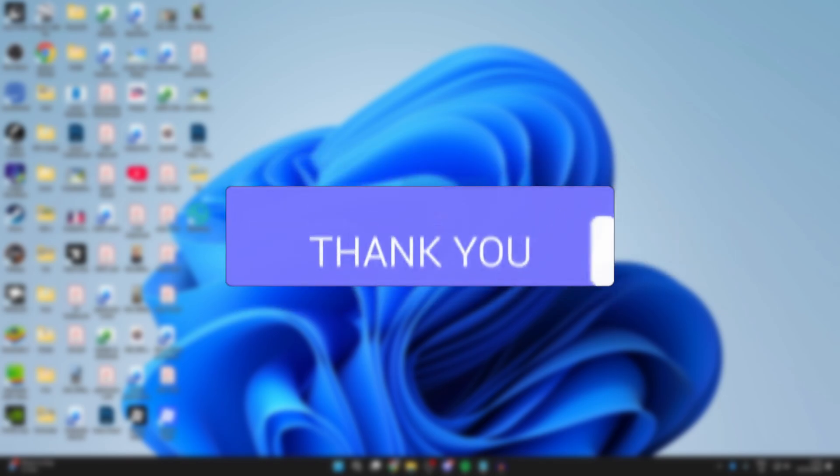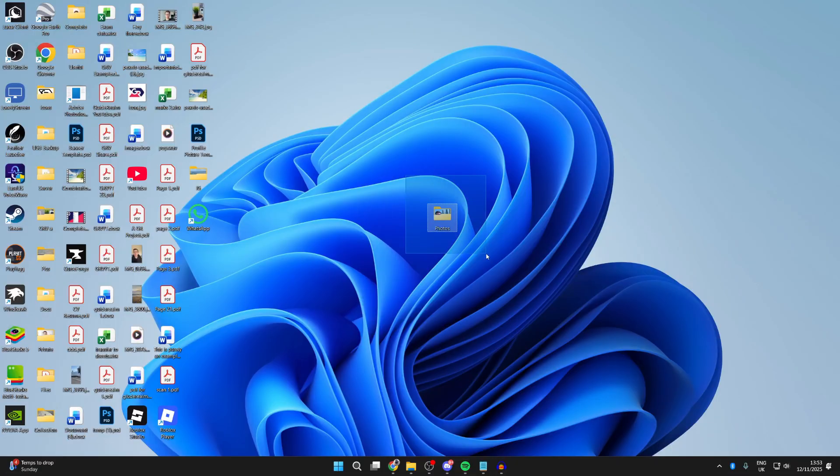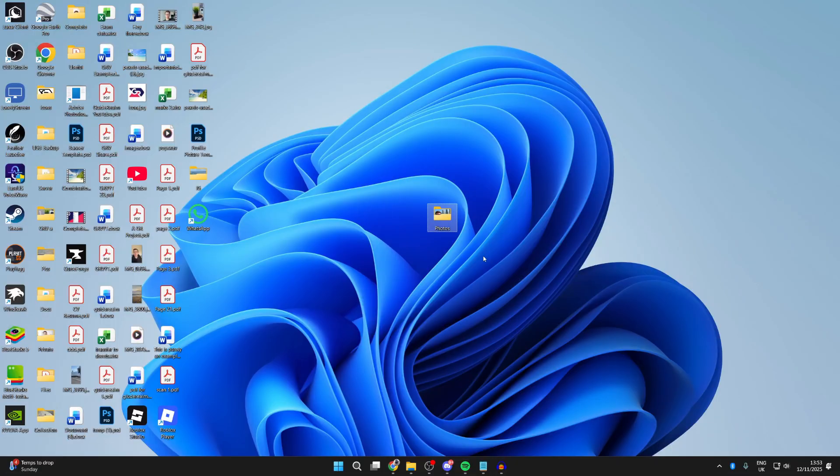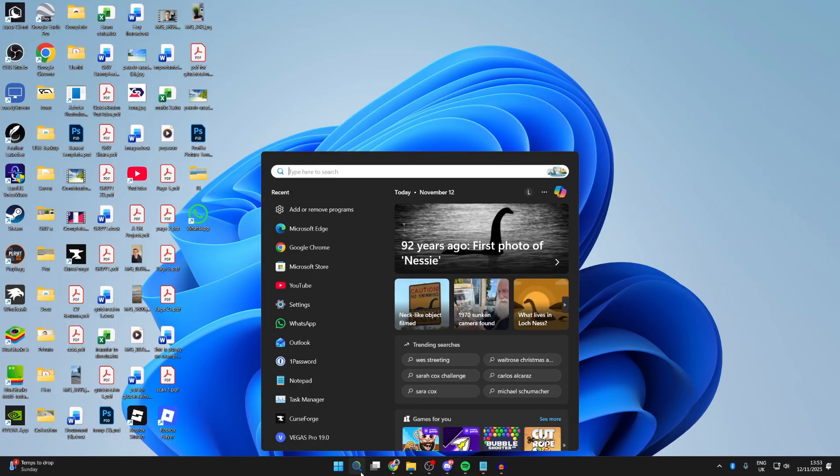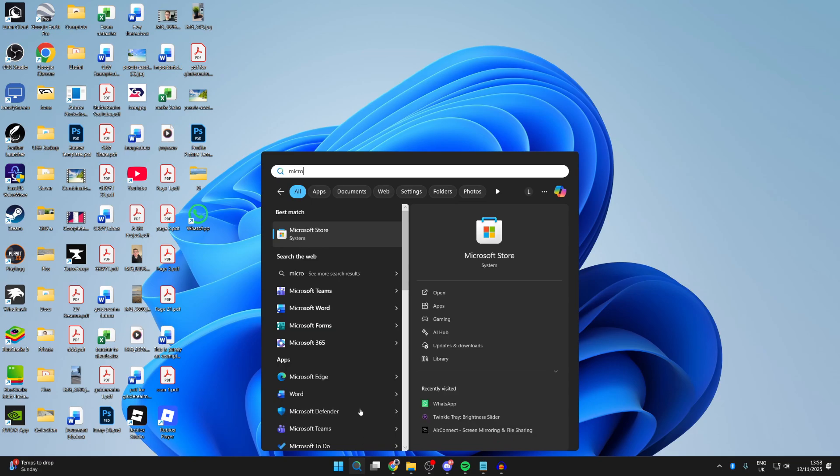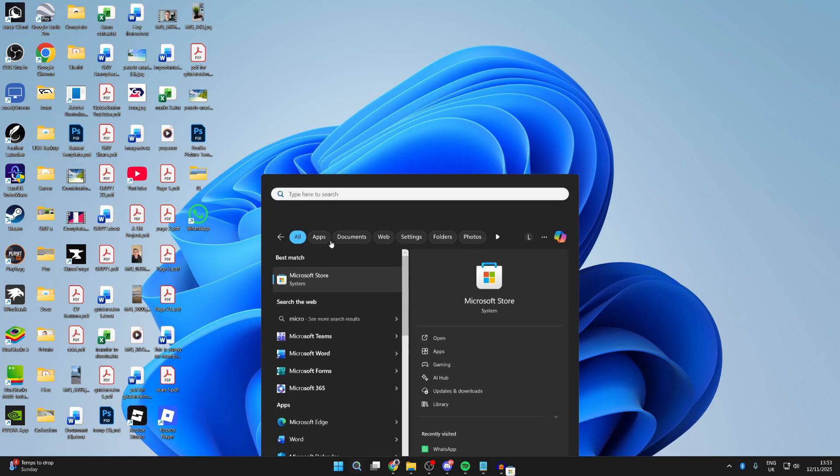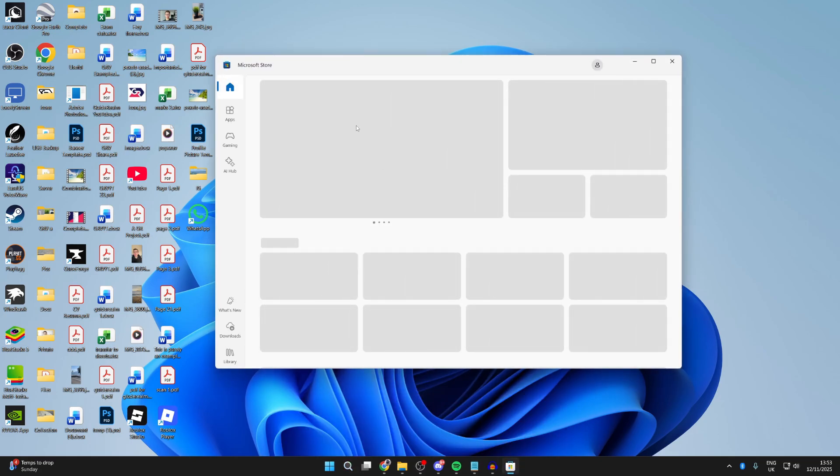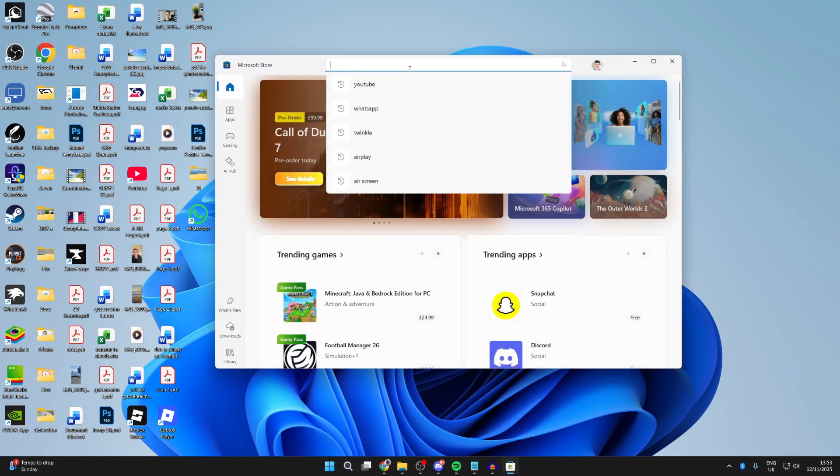This is convenient to do as perhaps you want to keep them on there so you can easily look at them. To get started, you want to press search on your computer and type in Microsoft Store, as we need to get an app in order to do this.